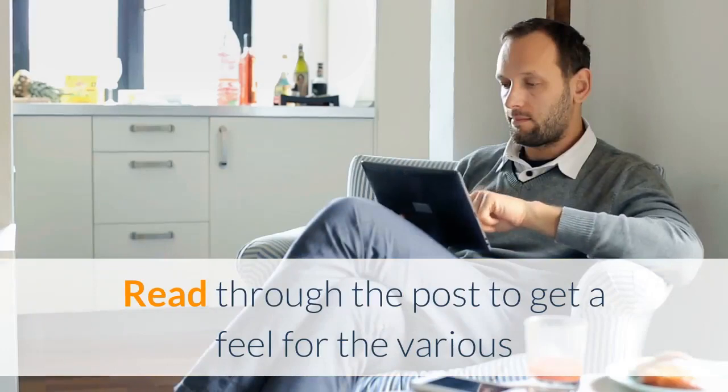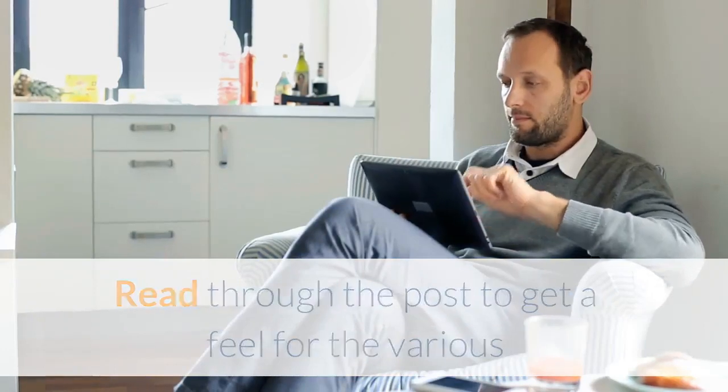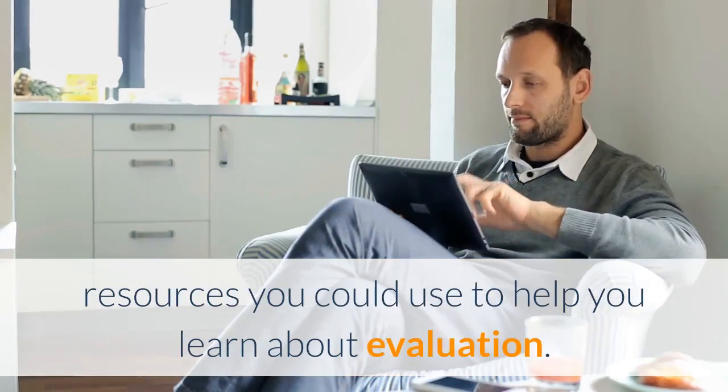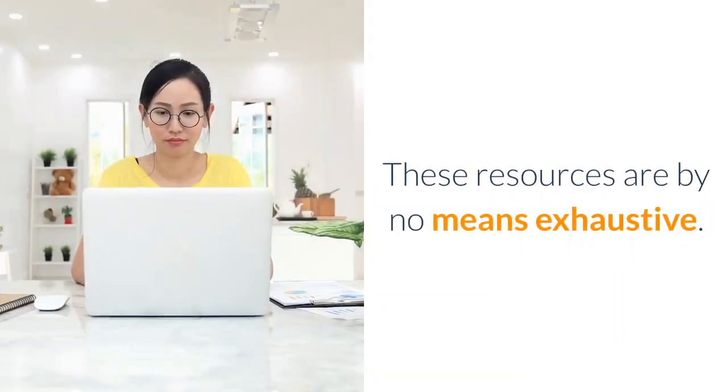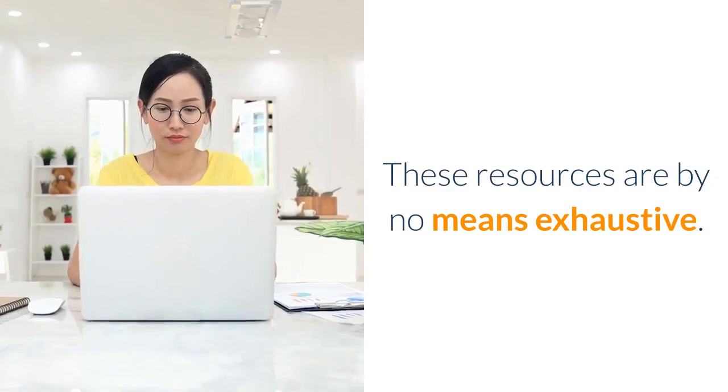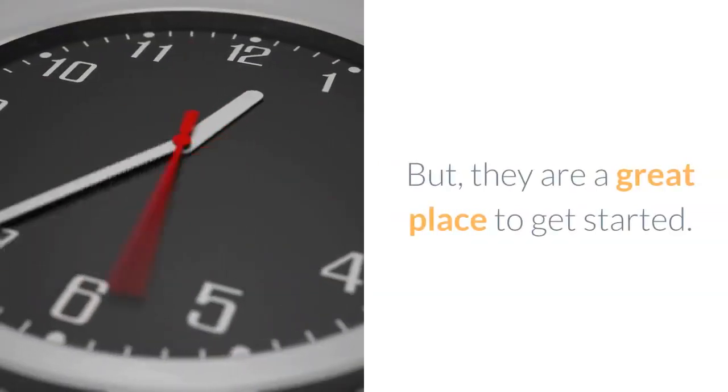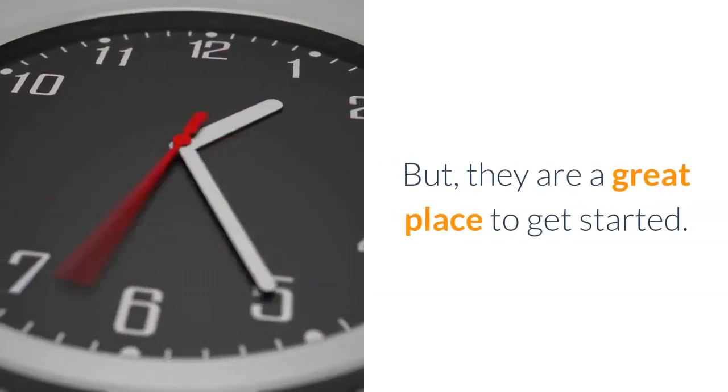Read through the post to get a feel for the various resources you could use to help you learn about evaluation. These resources are by no means exhaustive, but they are a great place to get started.